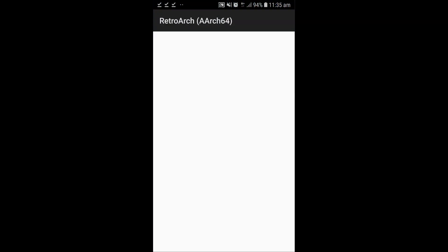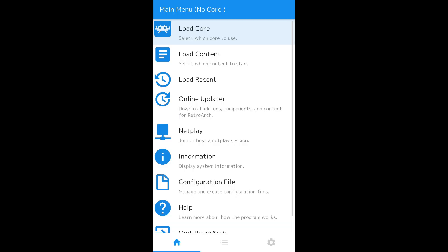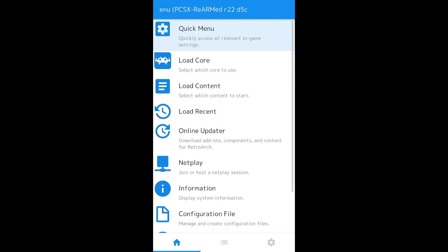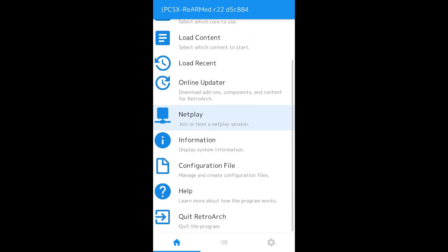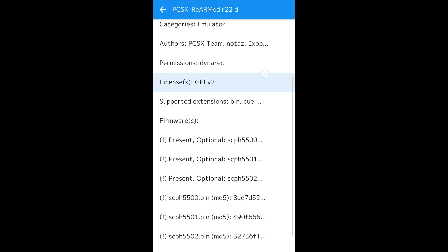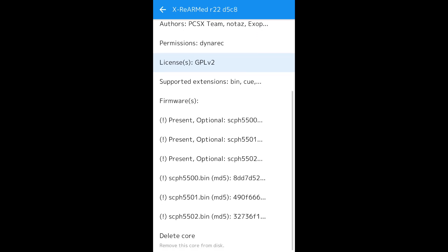Now let's just open up RetroArch. Load up the PlayStation Core. Go to Information, Core Information. Look at that, they're all there now.